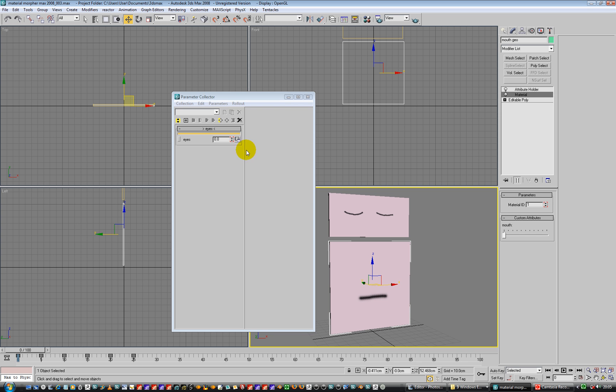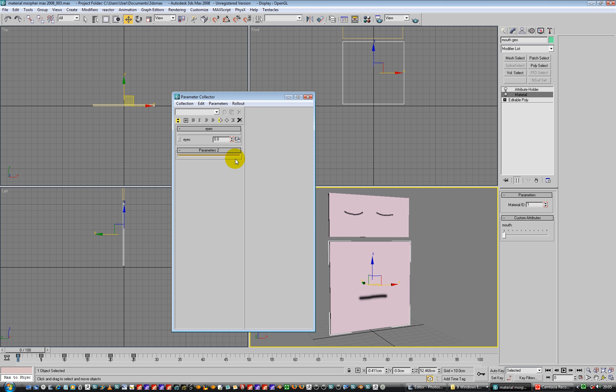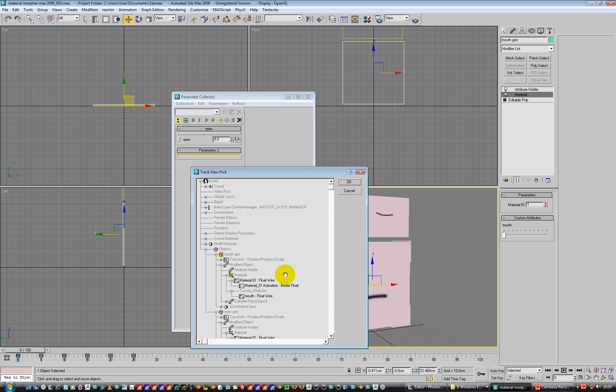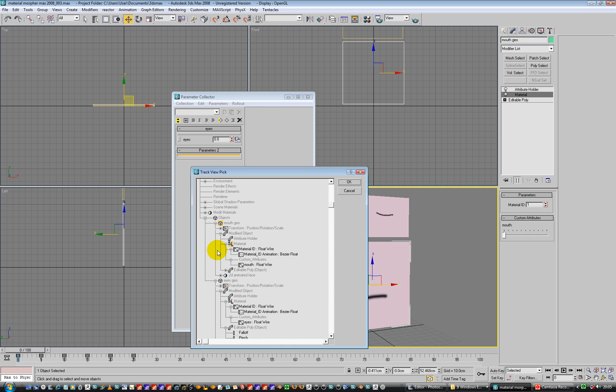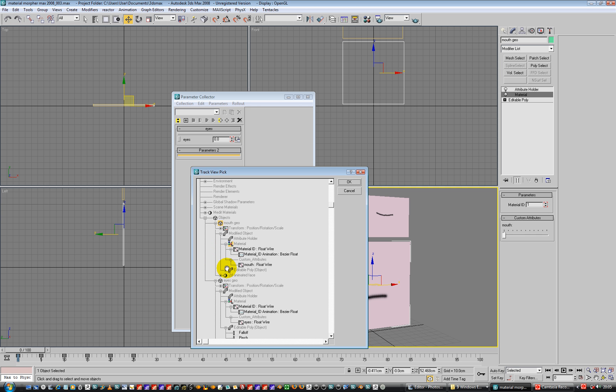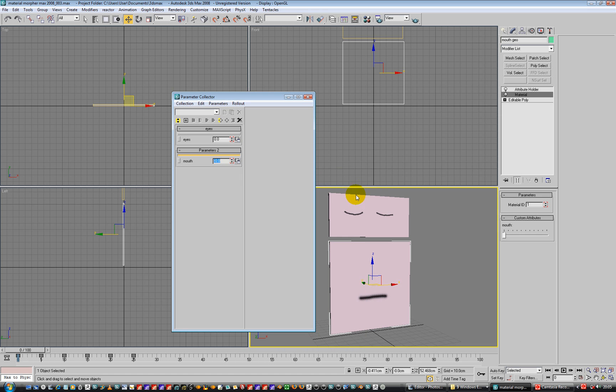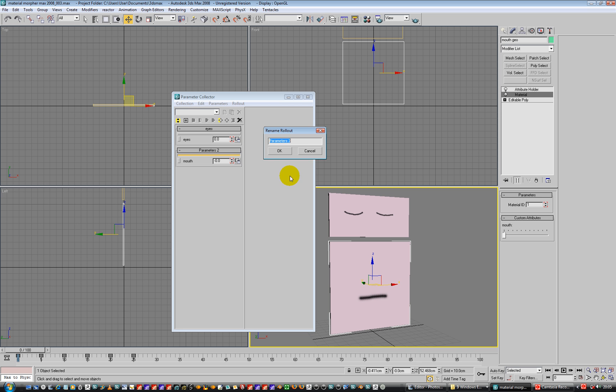Rollout, new rollout, add, and this is going to be mouth. Open that up, and rollout, rename rollout, rollout mouth.